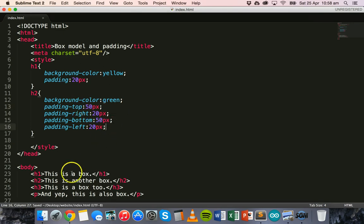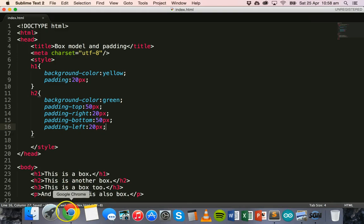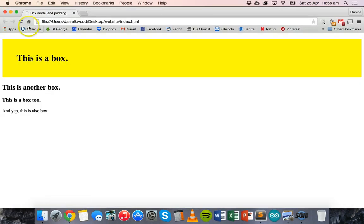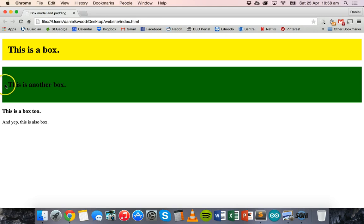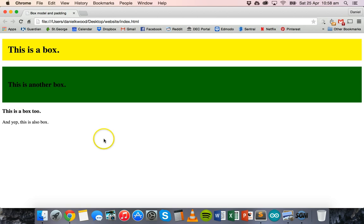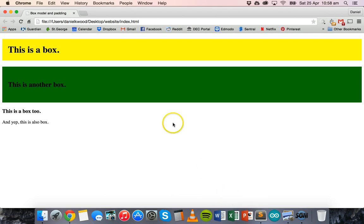Save that and refresh the page. There we go. You can see that there's just a little bit of padding on the left and right — 20 pixels of padding — but on the top and the bottom there's much more padding, 50 pixels of padding, or empty space.